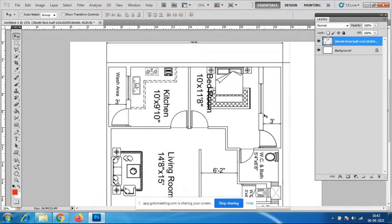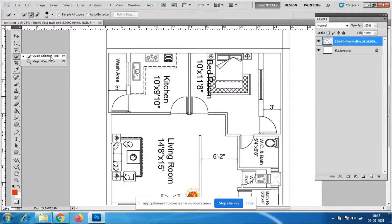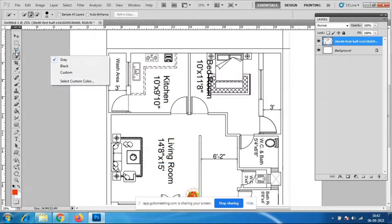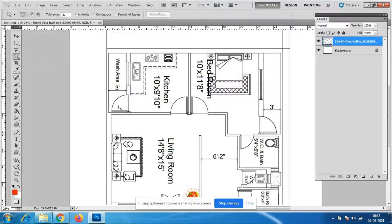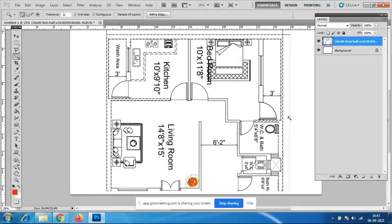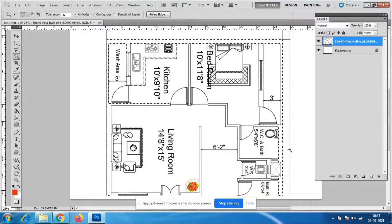All the tools are already covered for you, so everything you know already and it will be very easy. I'll go to Magic Wand tool — you can use Quick Selection tool or Magic Wand tool. I'll select this wall. See what happened — all the walls are selected.